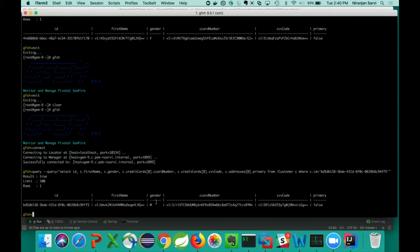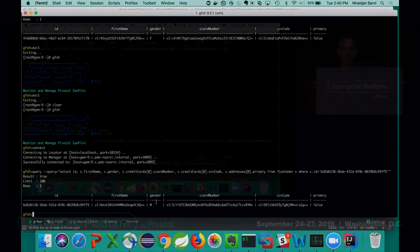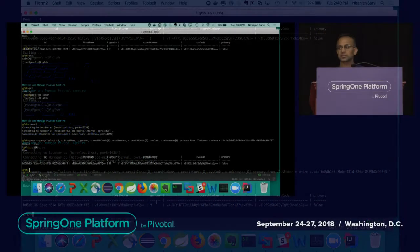We can easily accomplish the encryption using the simple @EnableEncryption annotations.